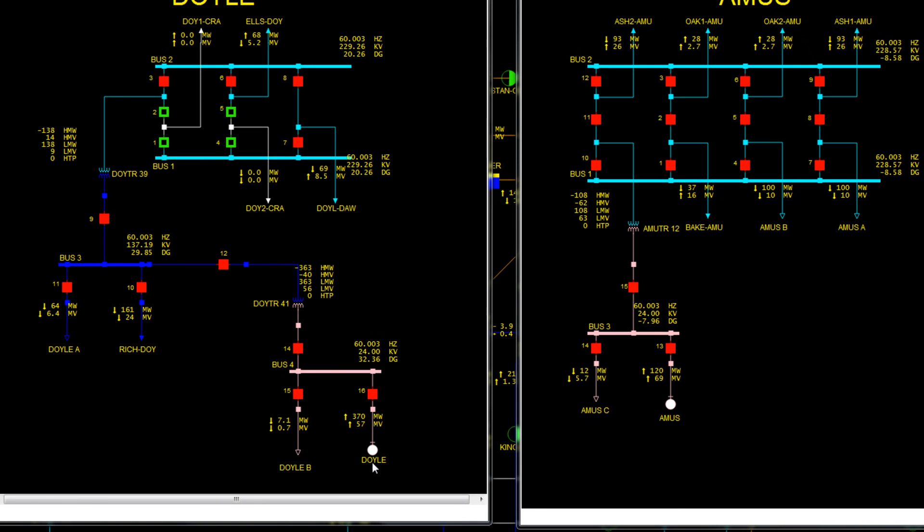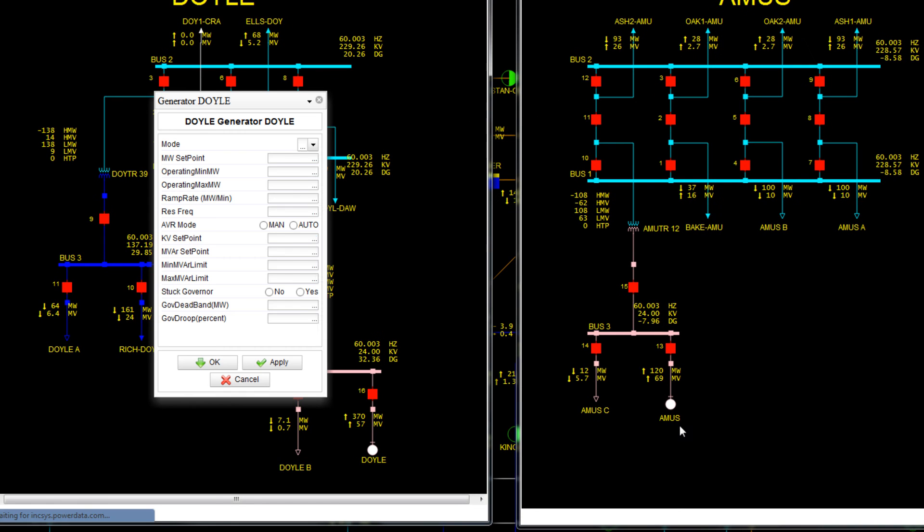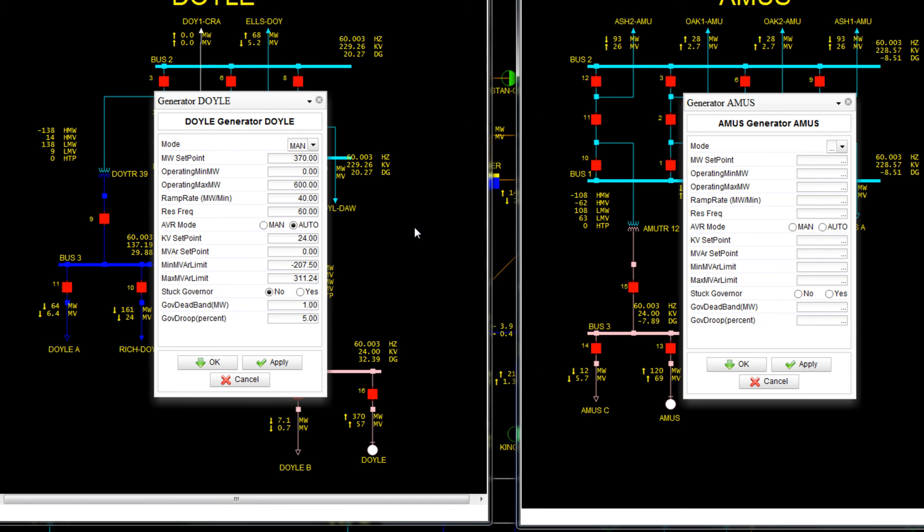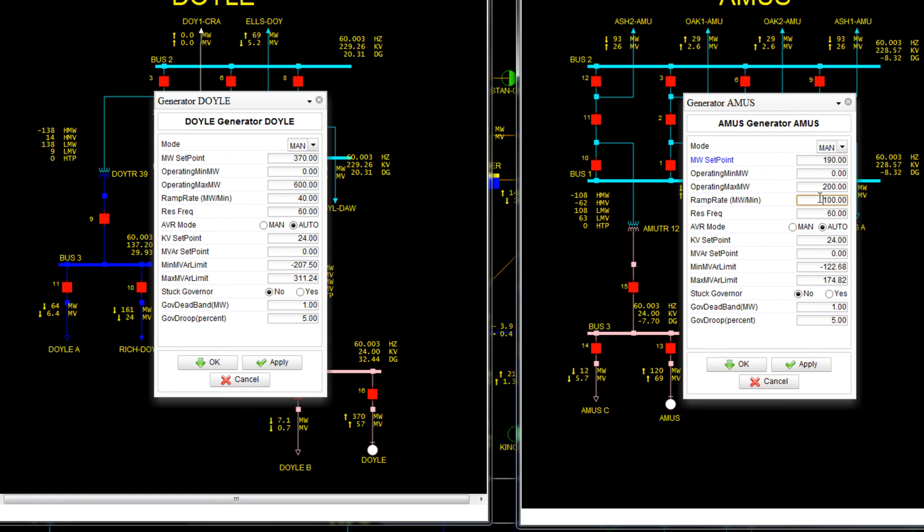Now open the generator dialog boxes for each generator. Make sure they're both in manual mode and increase the MW set point at Amos to 190 and the ramp rate to 40. Press OK.